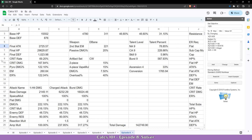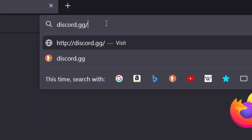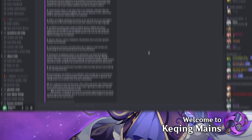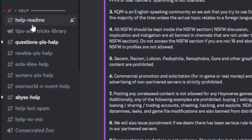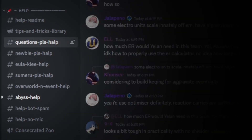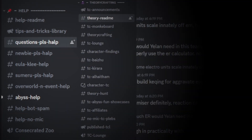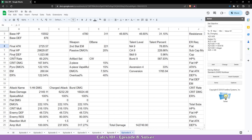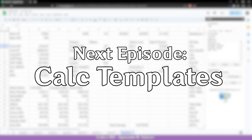If you have any questions or concerns, feel free to join the Kuching Mains Discord at discord.gg/kuching. For basic questions such as what is the best weapon for my character, you can visit the channels in the help category. For advanced theorycrafting questions, KQM has a theorycrafting section with many theorycrafters including myself. You can find my Discord tag in the description below. That sums up Solver — resources used in this video will be linked in the description. Next episode: the next step.